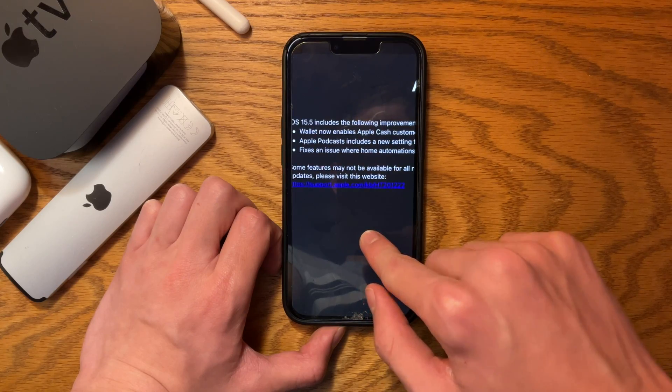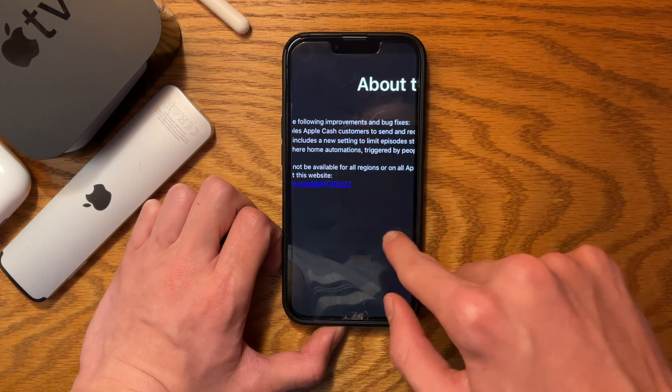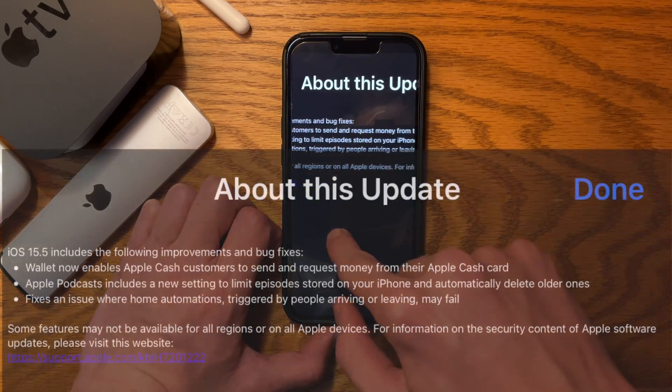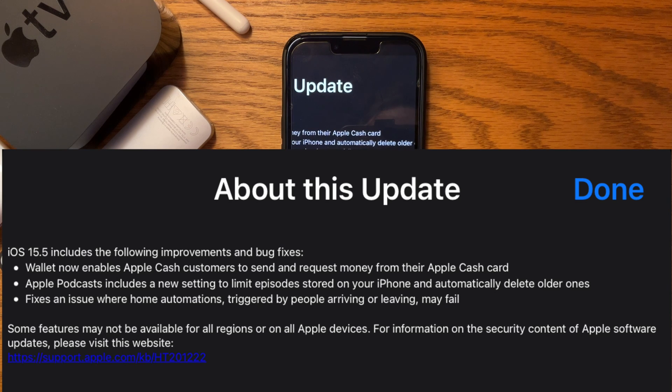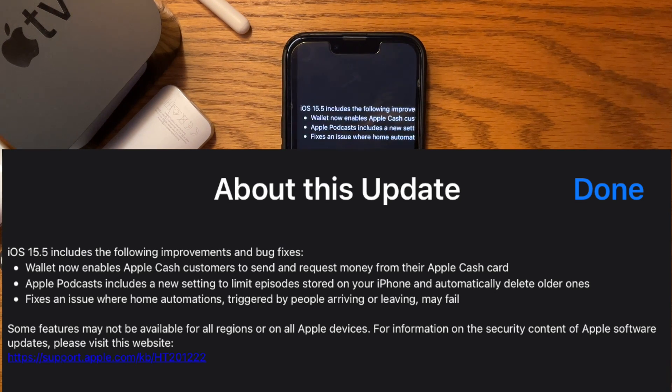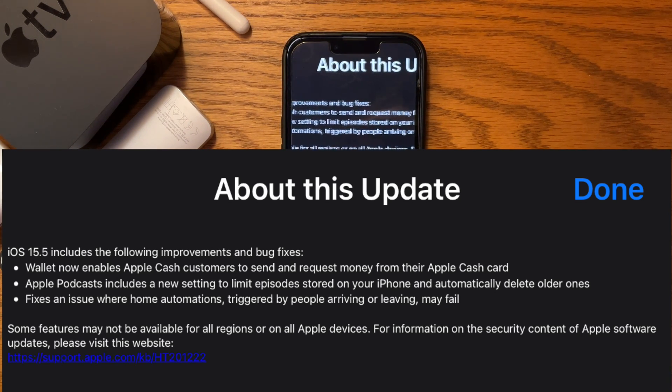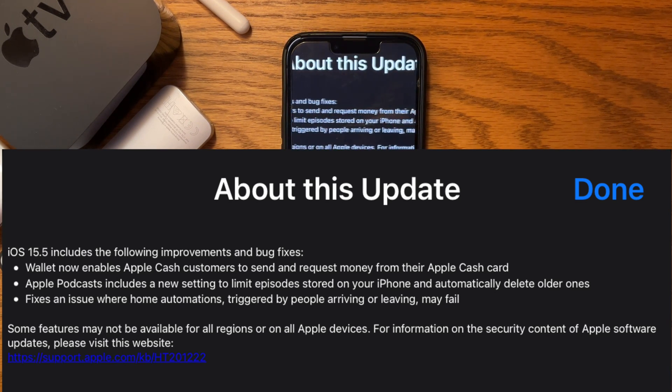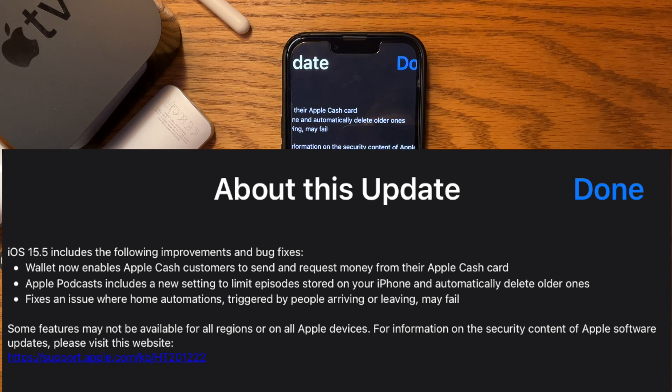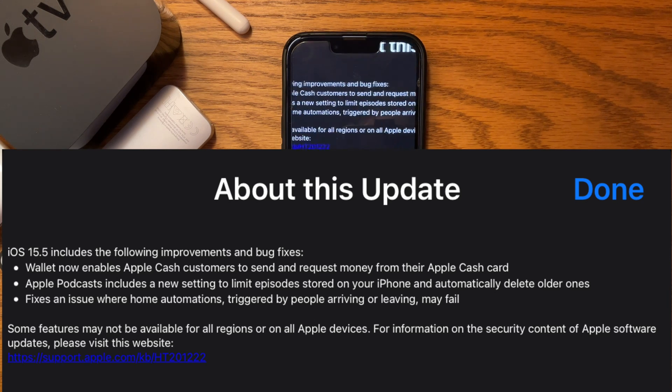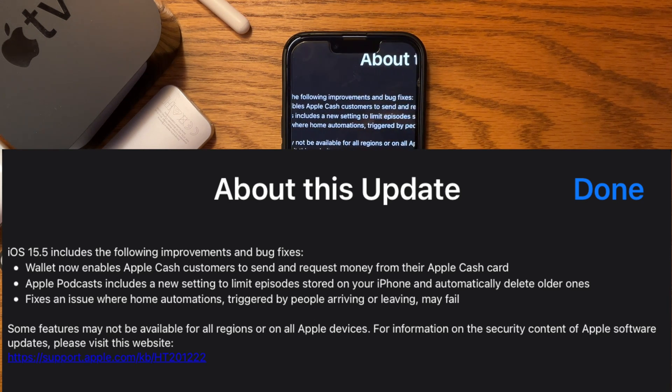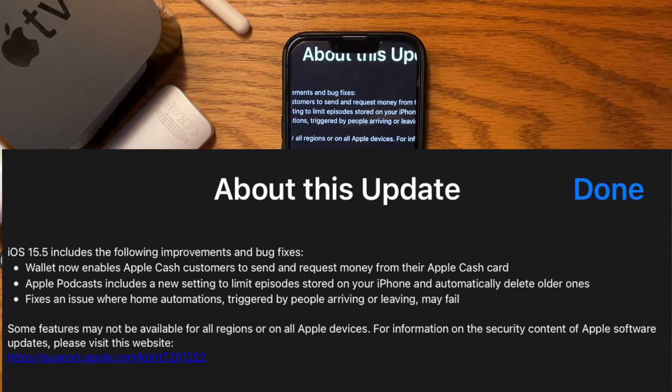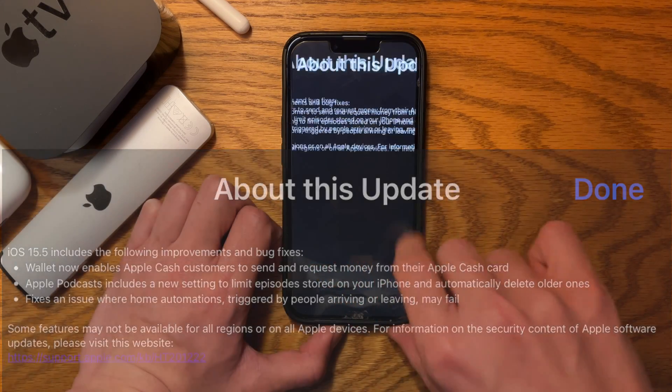The changes include: Wallet now enables Apple Cash customers to send and receive money from their Apple Cash card. Apple Podcasts includes a new setting to limit episodes stored on your iPhone and automatically delete older ones. And there's a bug fix for home automation triggered by people arriving or leaving that may have failed.